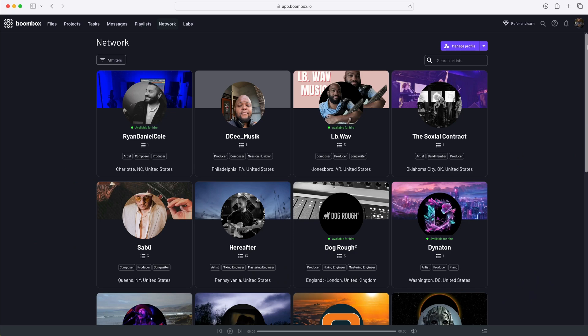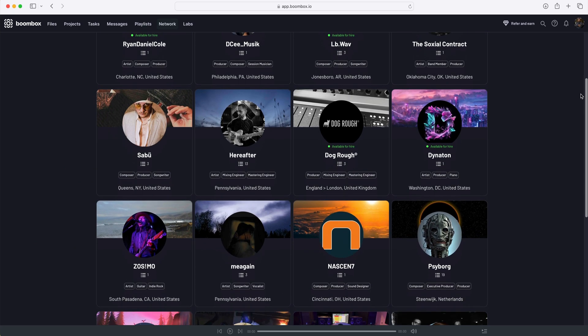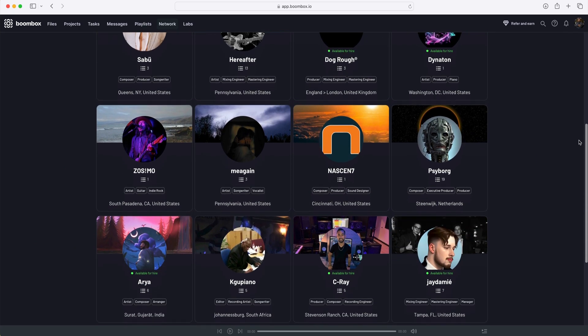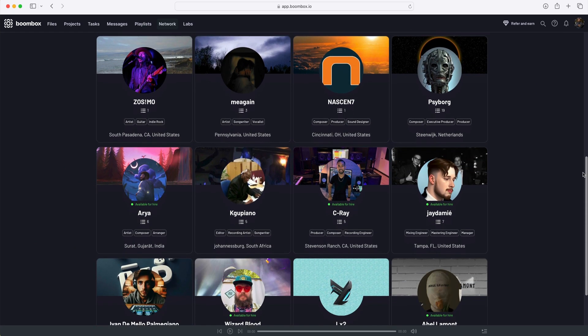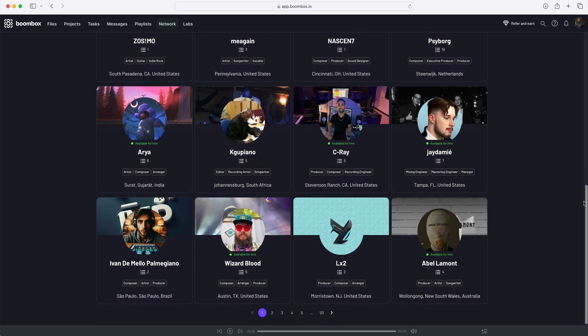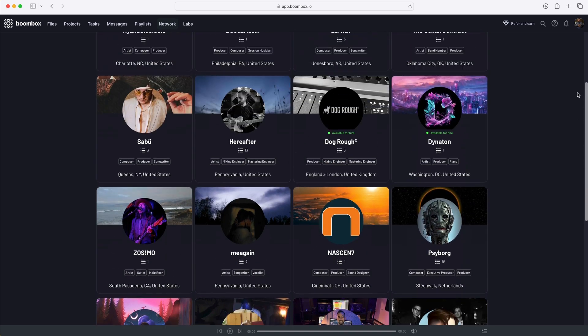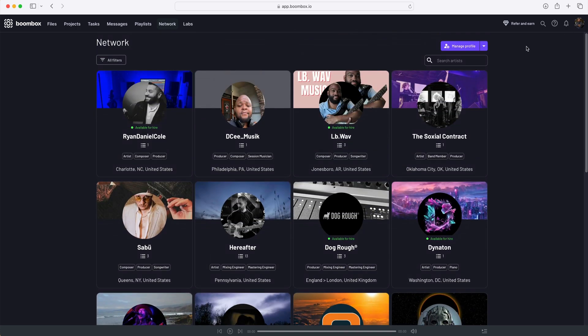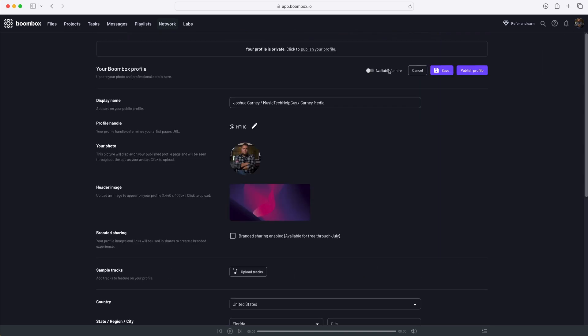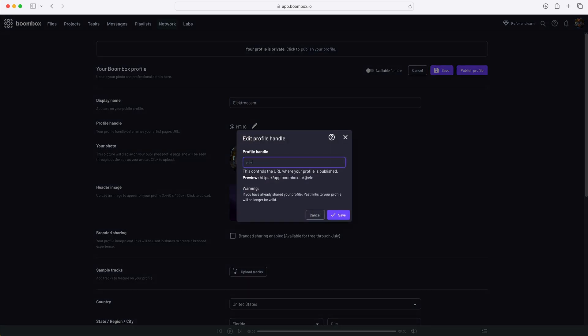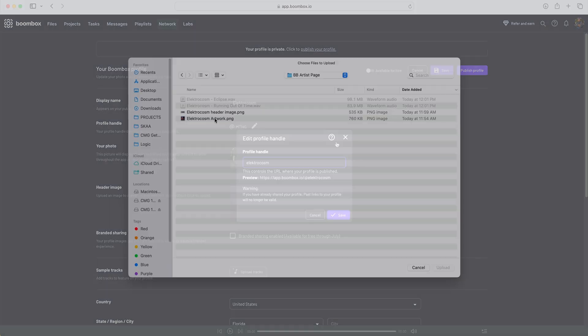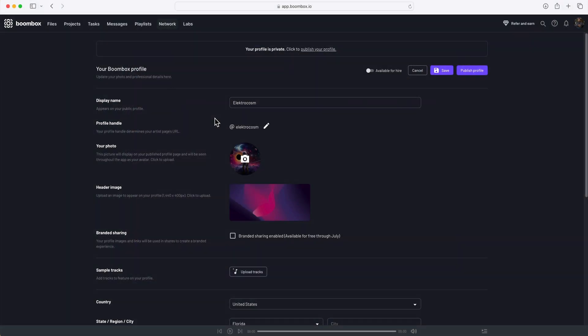With Boombox, you can create your own custom public or private artist page. Let's transform my artist page from Music Tech Help Guy into an artist page from my new electronic project, Electrocosm. I'll change the display name to Electrocosm. I can customize the profile handle. Let's add in my album artwork as my artist photo.